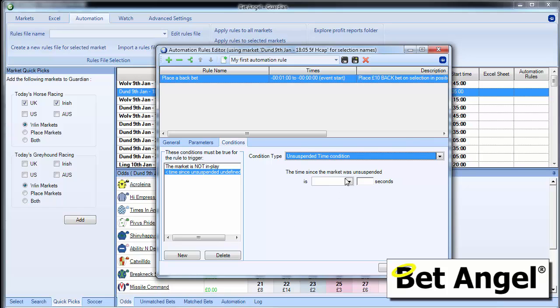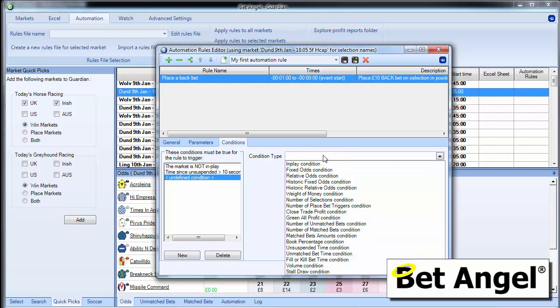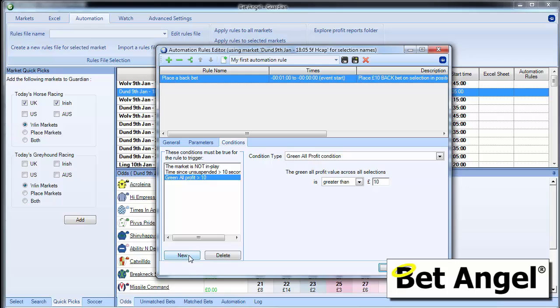The unsuspended time is greater than 10 seconds. I mean, that rule doesn't make sense. I'm just trying to demonstrate that you can apply more than one setting. The green or the amount of money that I've made is greater than £10 and so on and so forth. All I'm trying to demonstrate here, none of these rules make sense combined or not in the context in which we're using them.